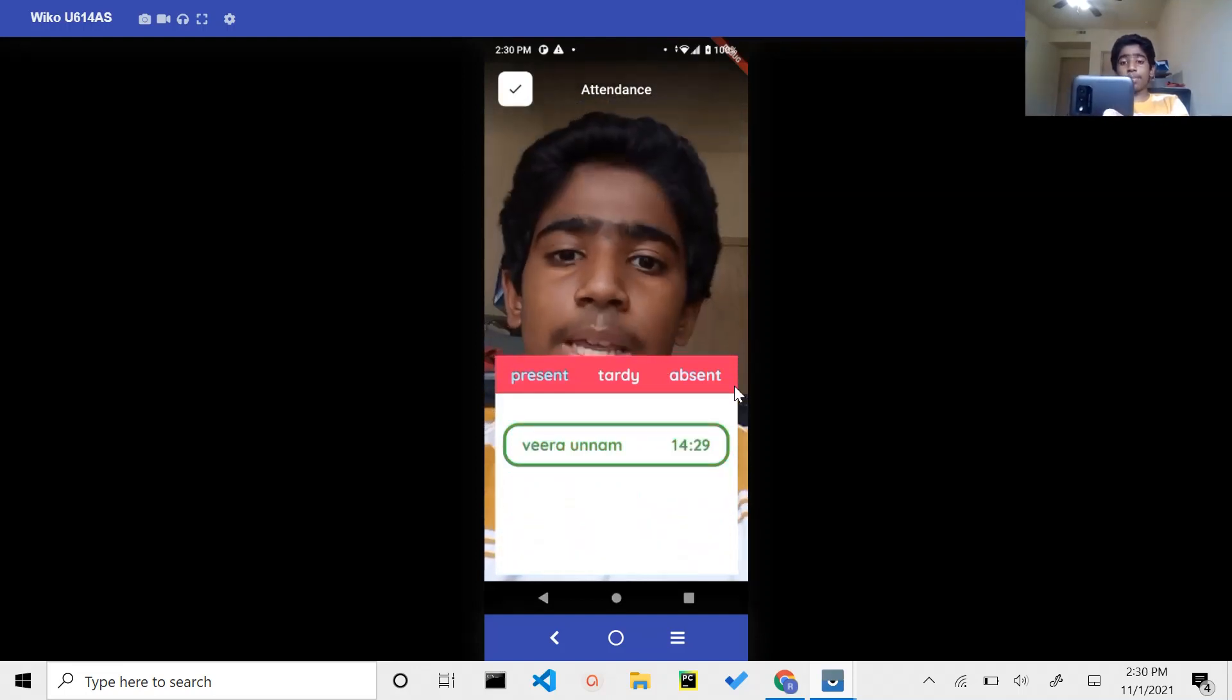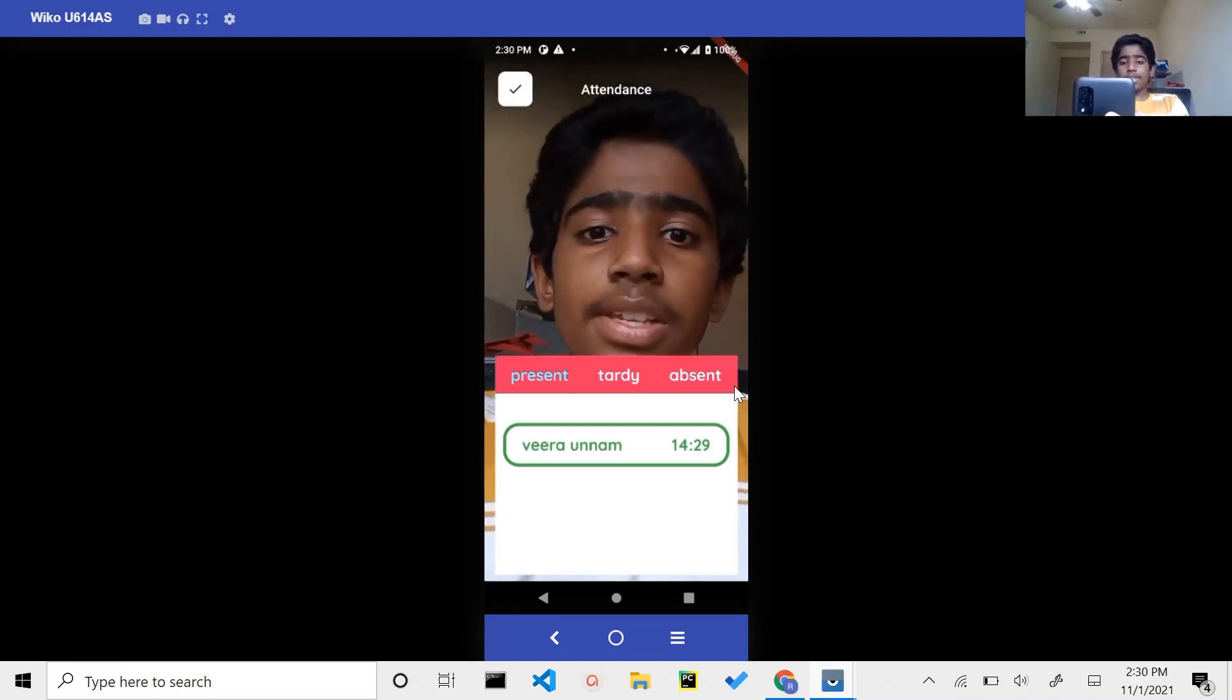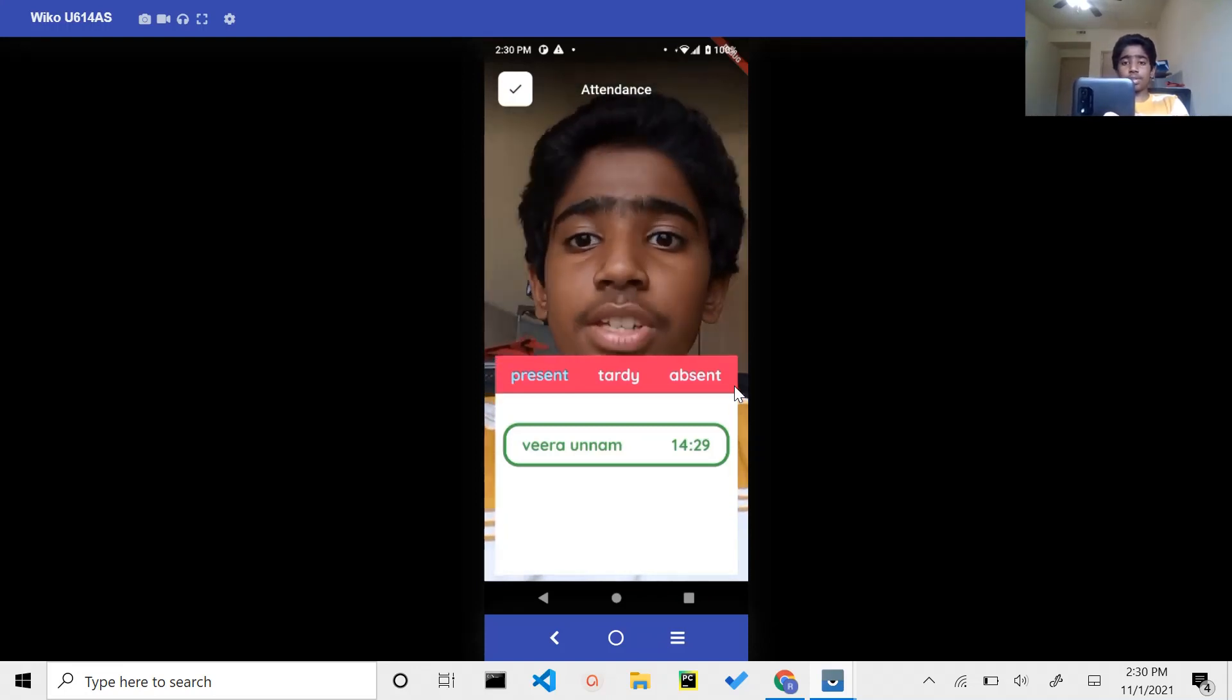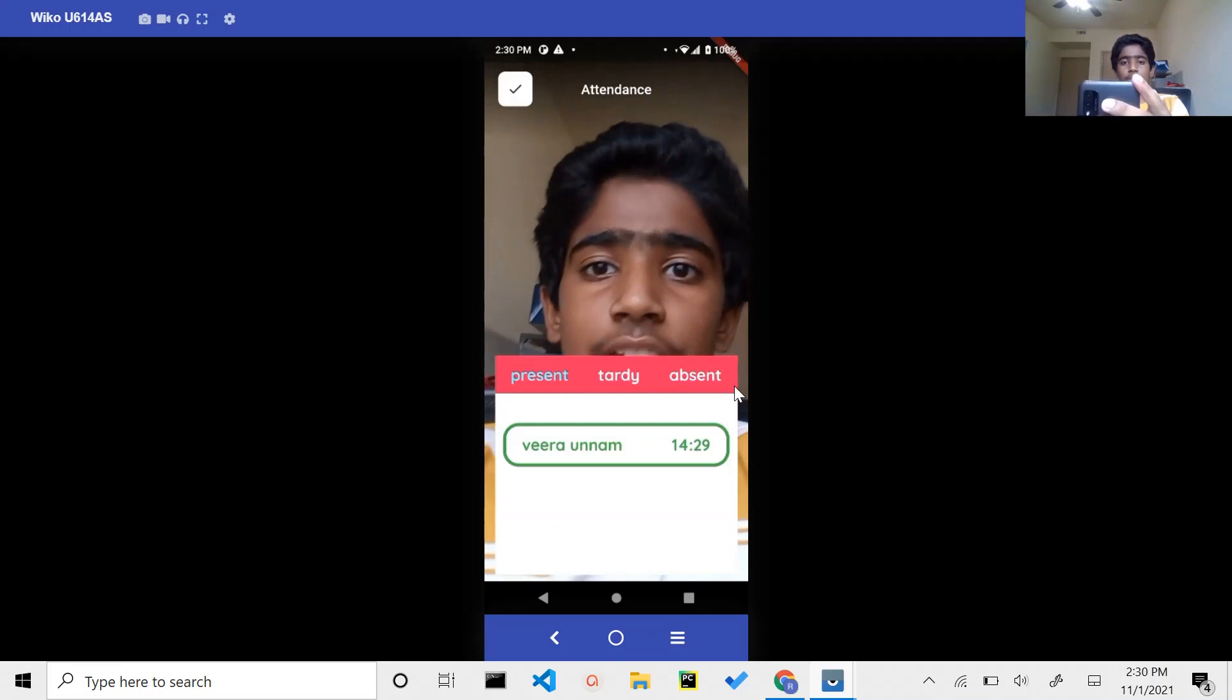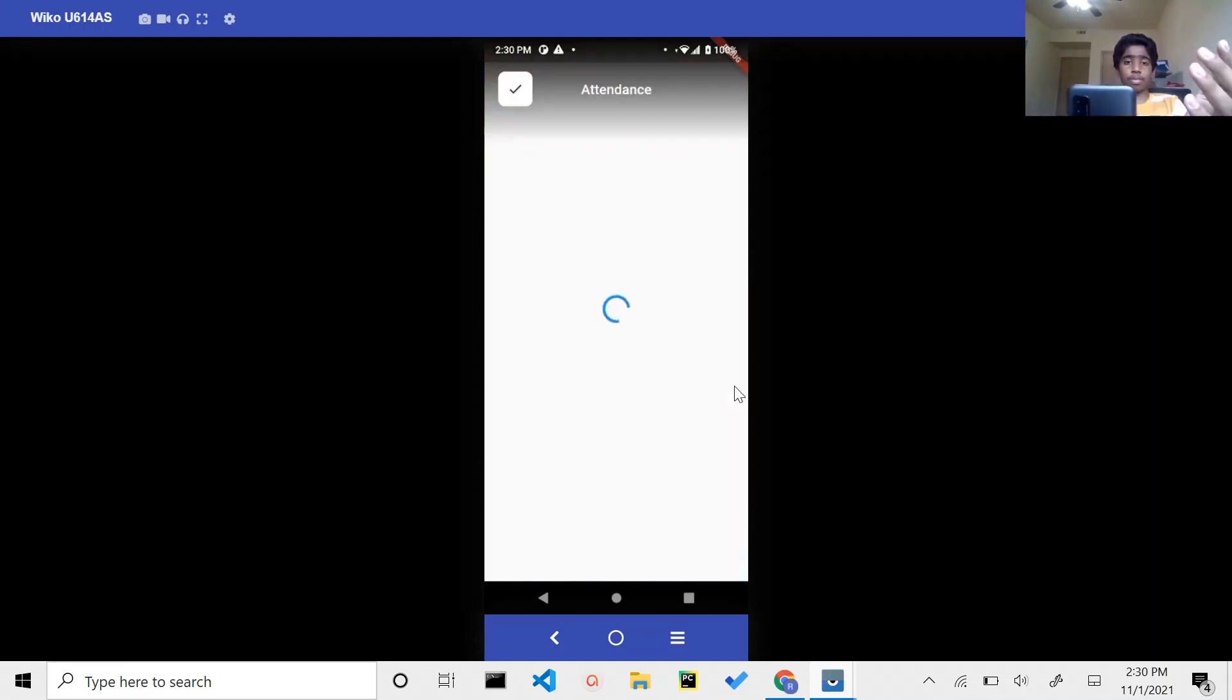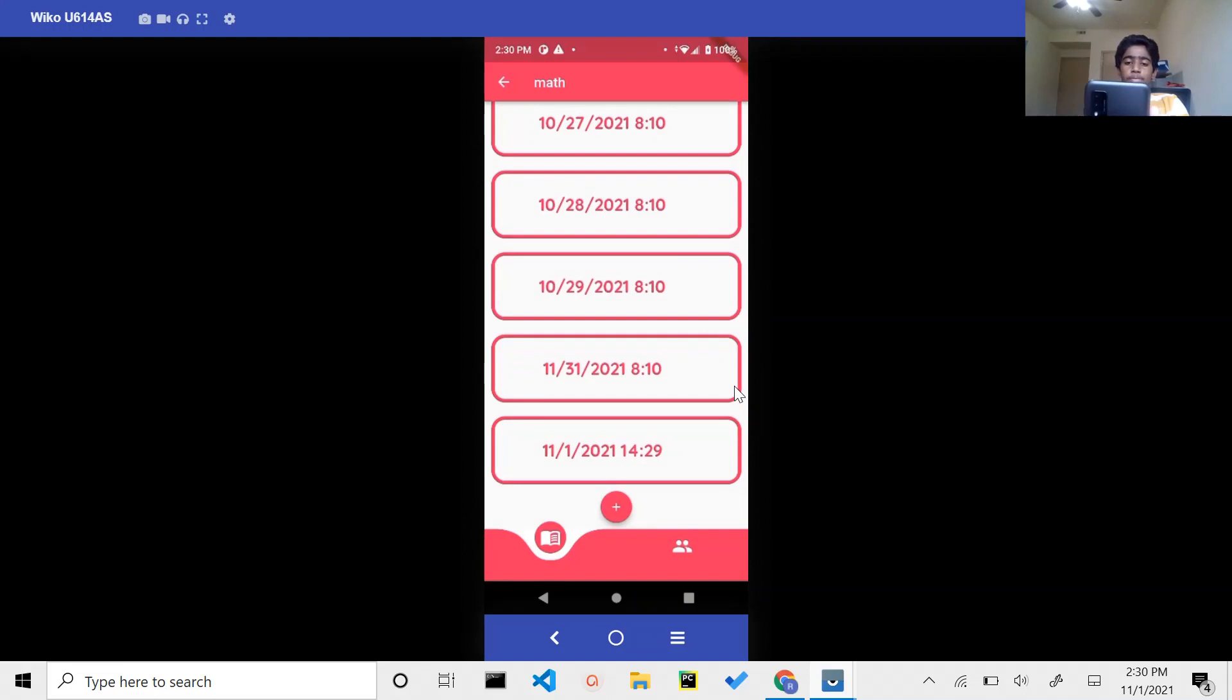We have a name followed by the time the student has entered the class. After this is accomplished and the teacher wants to save or end the session, they would simply click on the check mark on the top left corner. After you do that, you have a box pop up on the session list.